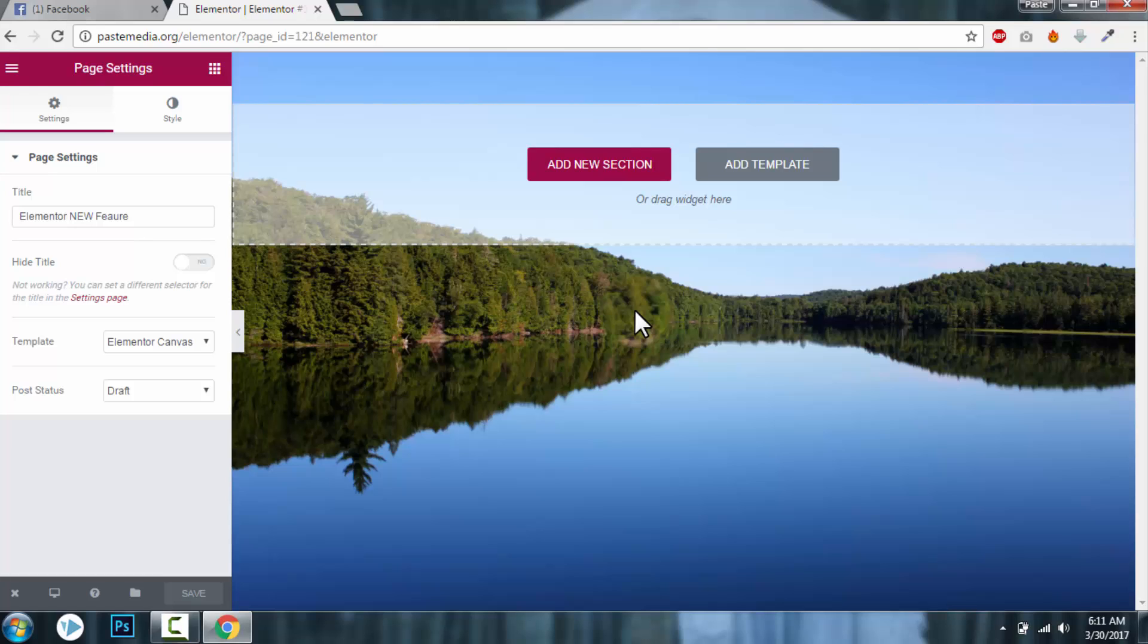everything including header and footer in Elementor. Thanks for watching my video. If you have not subscribed to my YouTube channel, please click subscribe. And if you have any questions or demonstration requests for page builders, themes, plugins, please leave a comment below. I will make a video on your request. Thanks for watching again.